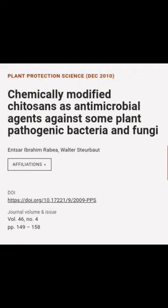This article is titled "Chemically Modified Chitosans as Antimicrobial Agents Against Some Plant Pathogenic Bacteria and Fungi" and was authored by Ensar Ibrahim Rabia and Walter Sterbot.